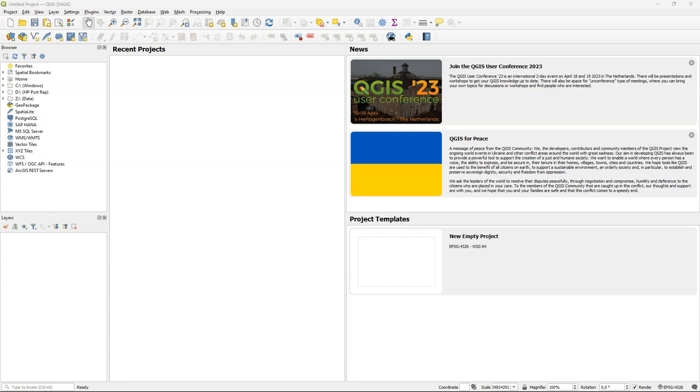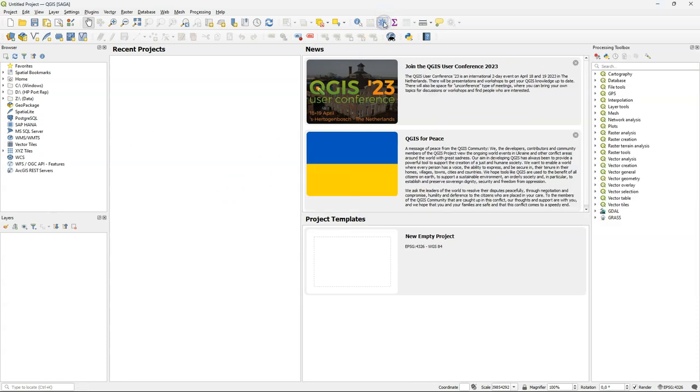But this video is about a change in QGIS with Saga. When you open the processing toolbox in QGIS 3.30, you'll notice that the Saga tools are gone.